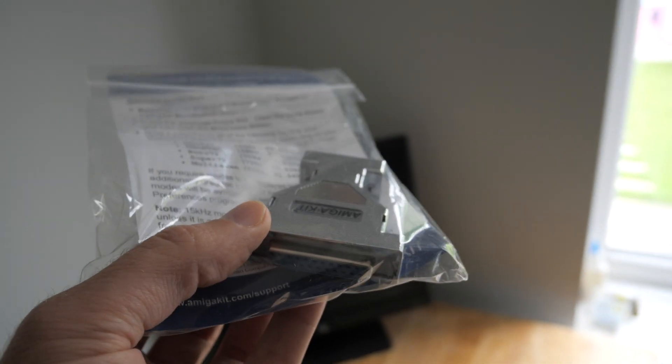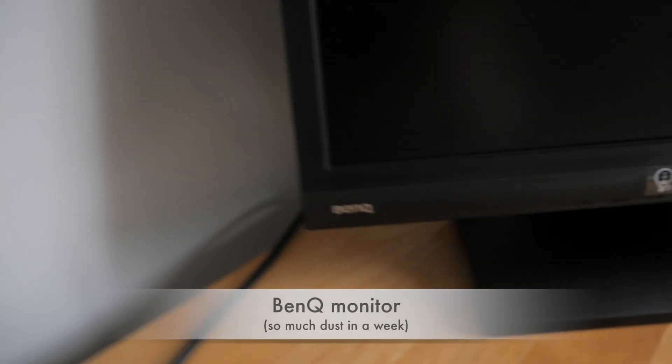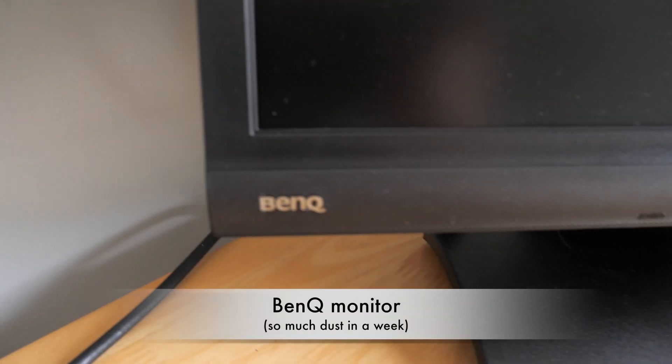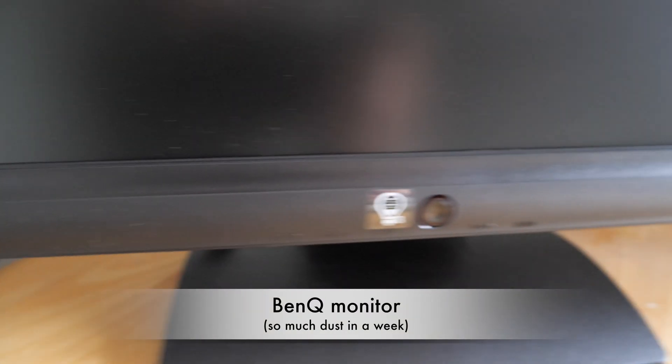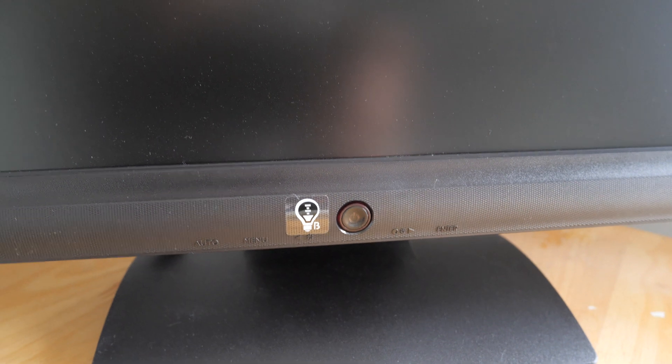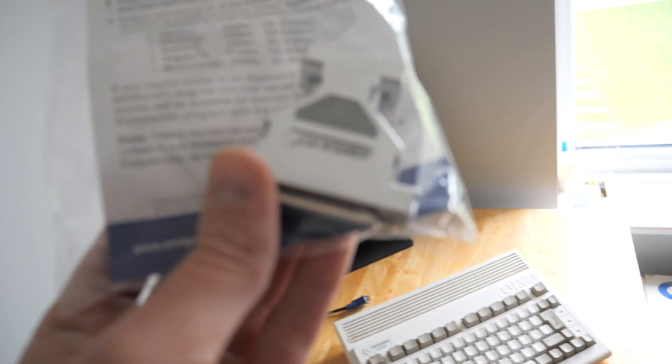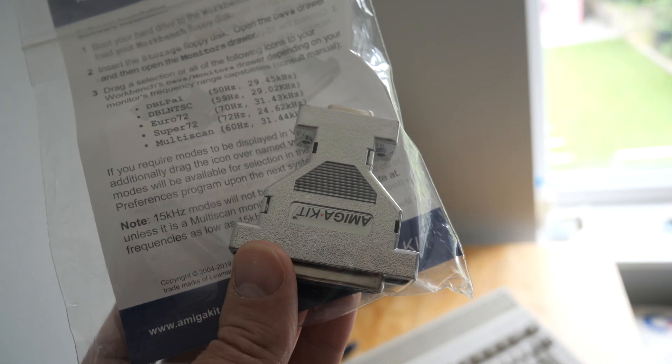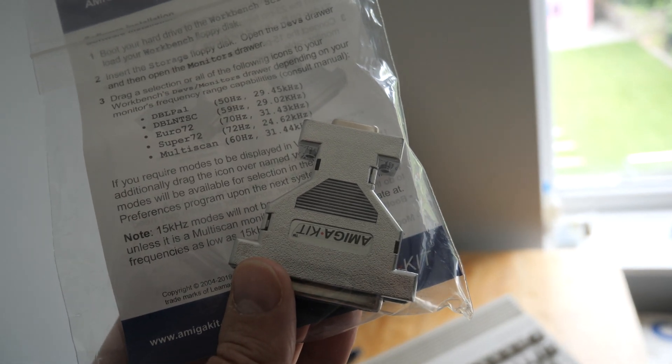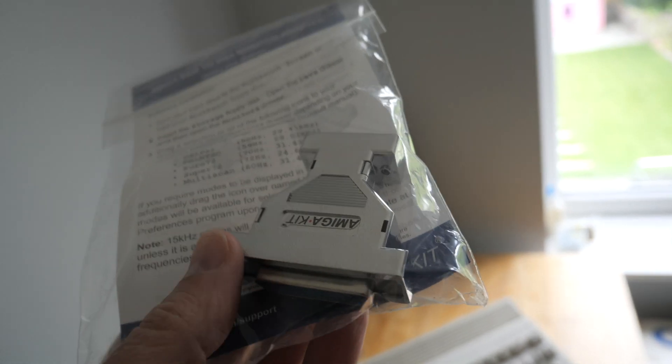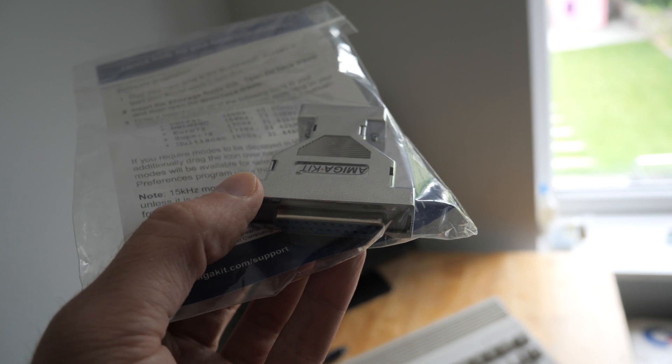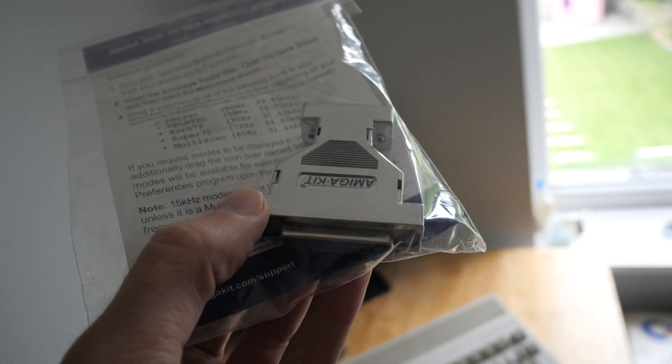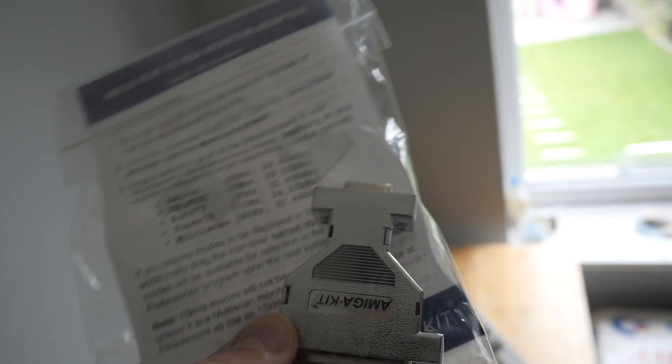But the idea with this and with the LCD monitor that I have, which is this BenQ which we showed you last time, is that you shouldn't actually need to put it into a productivity mode as such. Theoretically I should just be able to plug this into the back of the Amiga, plug the monitor into that end, and the monitor will sync down to the 15kHz required. So let's give it a go.